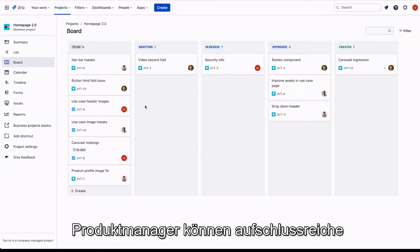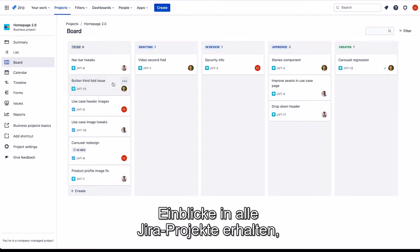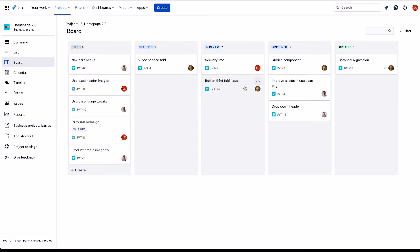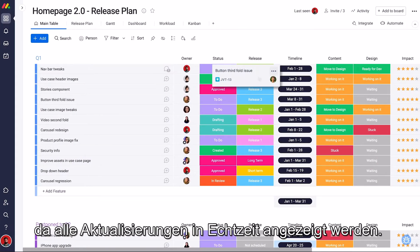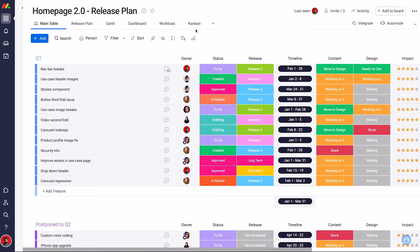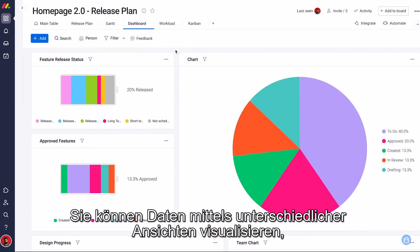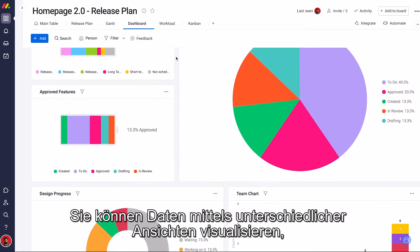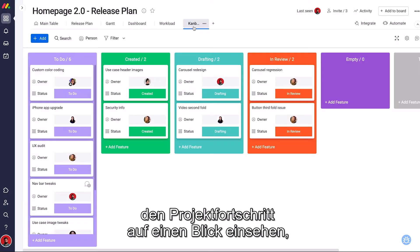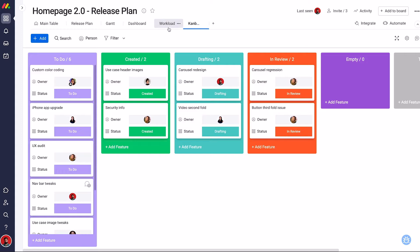Product managers can gain insight and visibility into all JIRA projects as they're updated in real time. They can visualize data in multiple different views and see project progress at a glance.